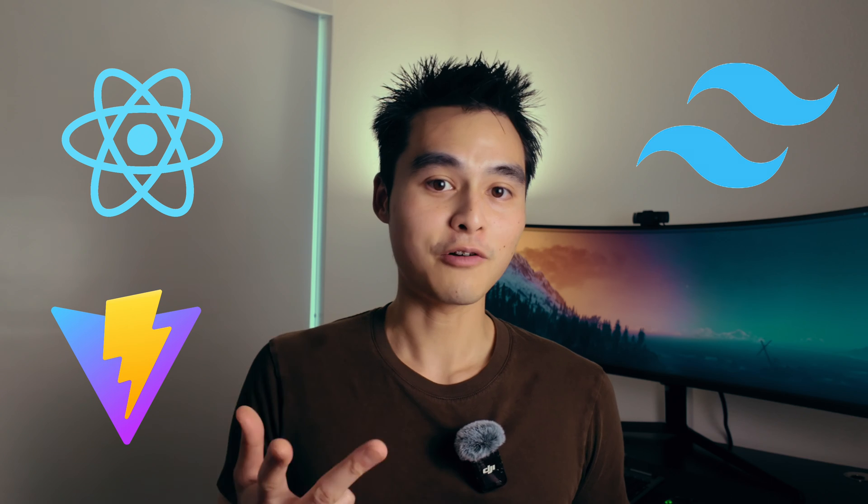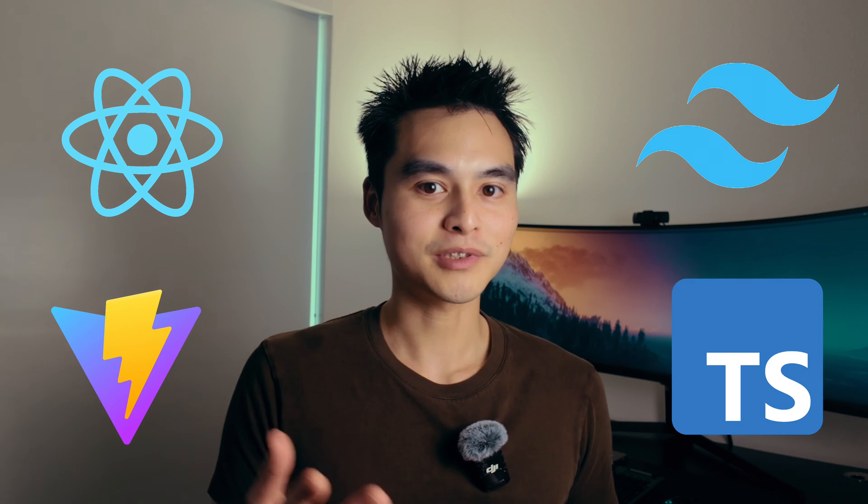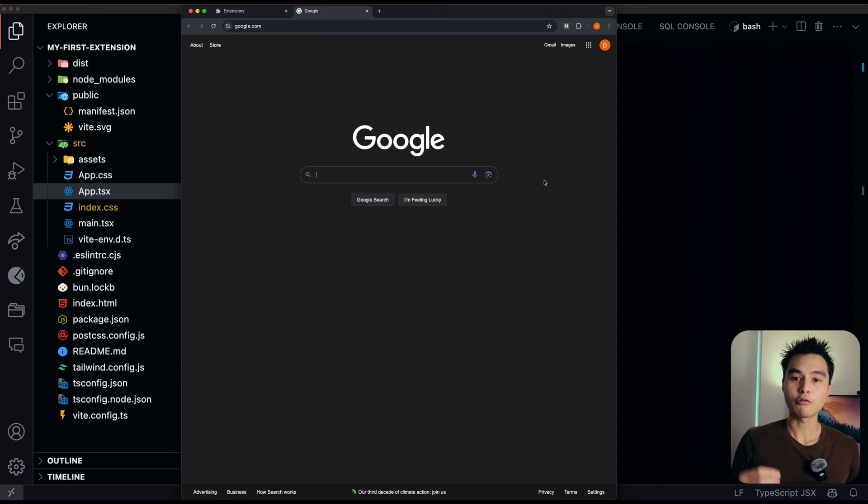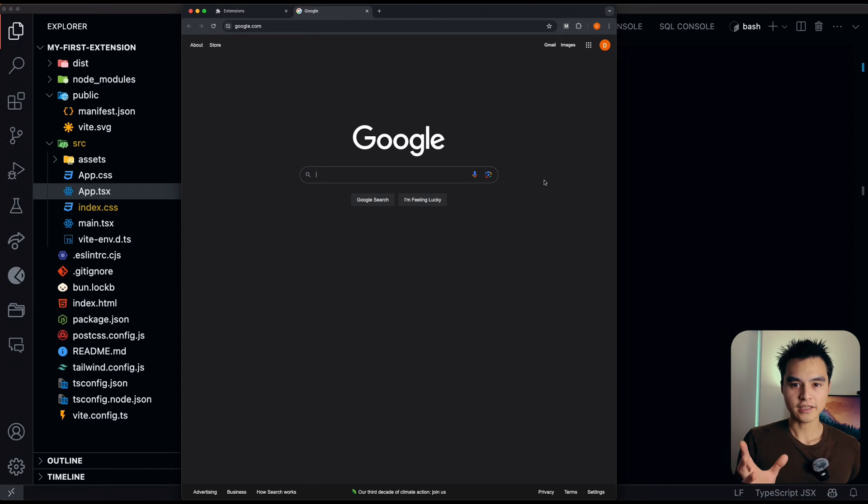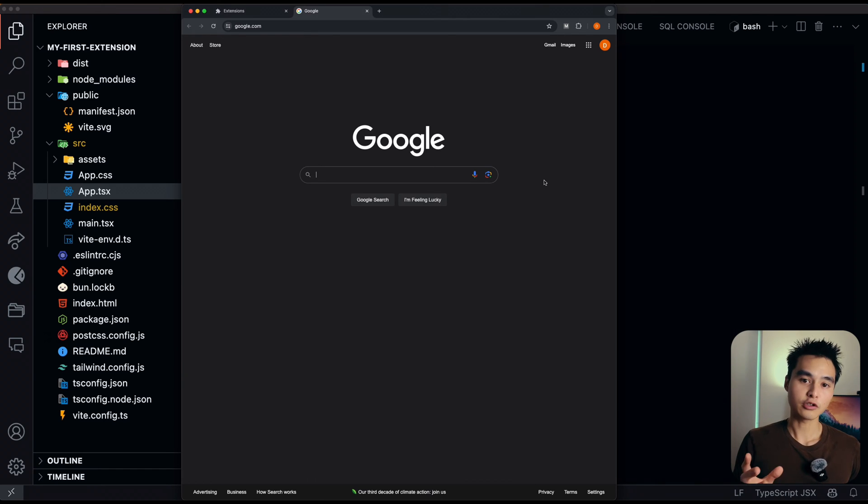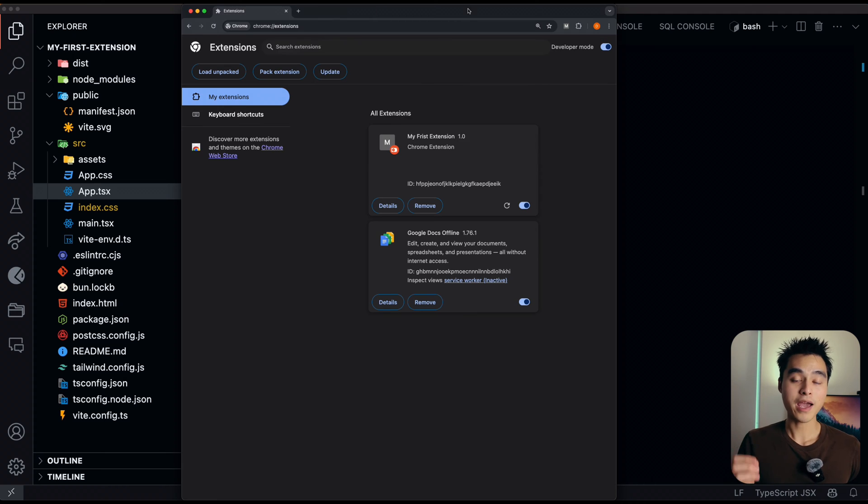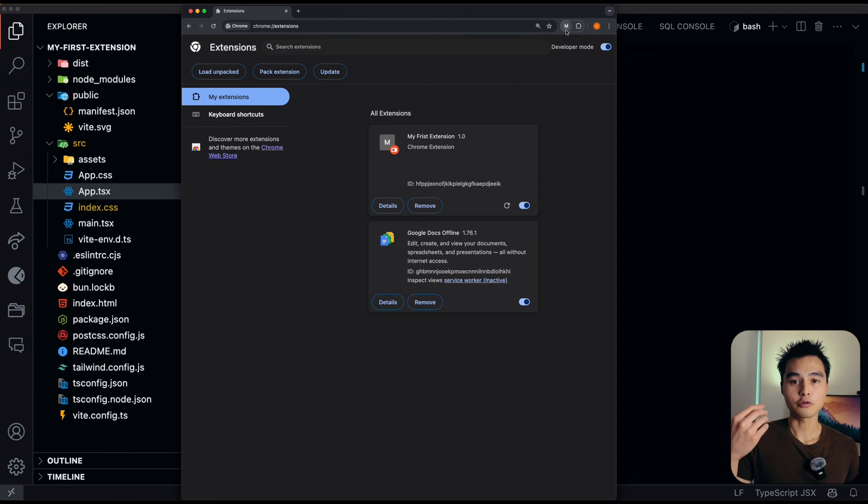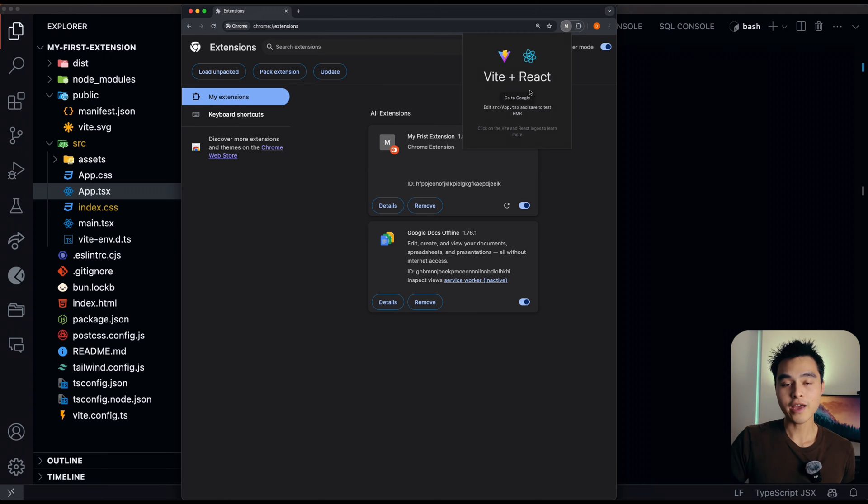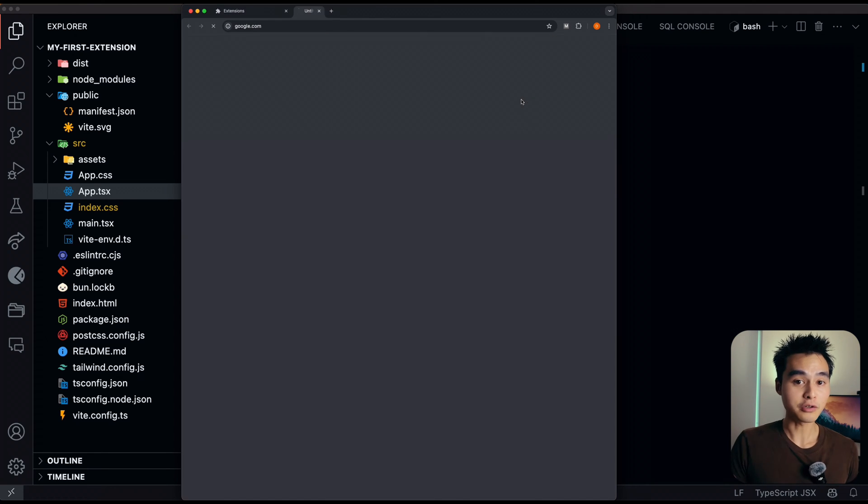Here is how you can start building Chrome extensions using modern tools such as Vite, React, Tailwind, and TypeScript. We're going to be building a really simple extension that utilizes Chrome API to create a new tab and navigate us to Google.